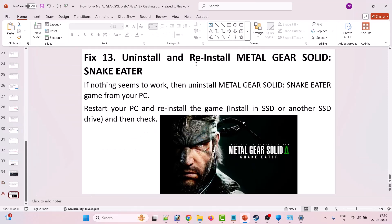The thirteenth solution is to uninstall and reinstall Metal Gear Solid Snake Eater. If nothing else works, uninstall the game from your PC, restart your PC, and reinstall the game — try installing it on an SSD or a different drive. If you previously installed it on the C drive, this time install it on an external drive such as the E or F drive. If you installed it on an external drive before, this time install it on the C drive, then launch the game and check.